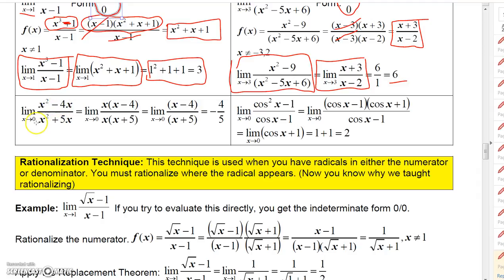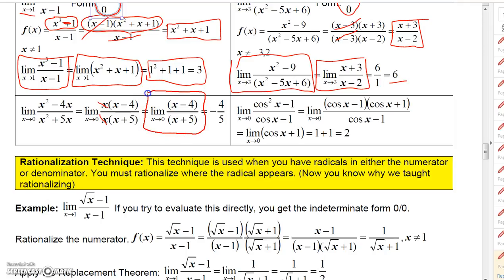For (x²−4x)/(x²+5x) as x approaches 0, plugging in gives 0 over 0. Factor out x from the numerator and x from the denominator; x/x = 1 as long as x ≠ 0, and in a limit x never equals 0. The replacement function is (x−4)/(x+5). Evaluating at x = 0 gives −4/5.